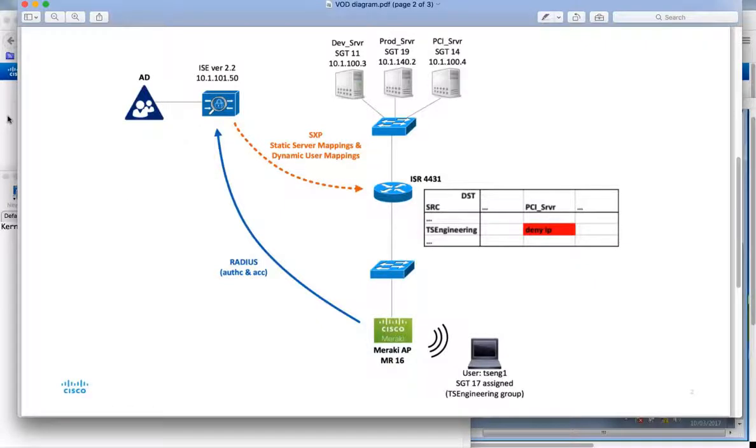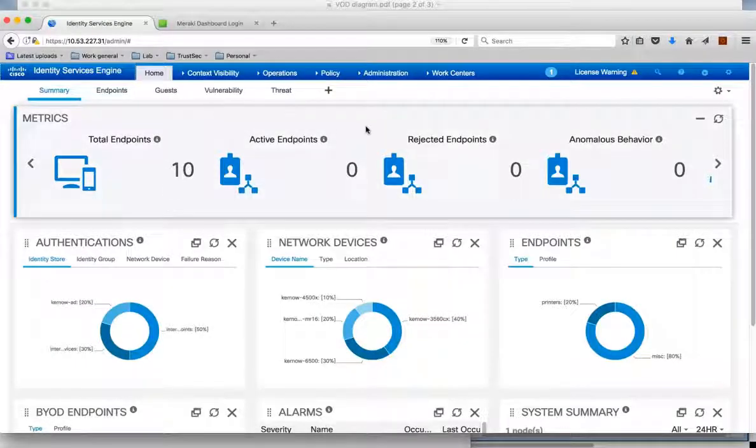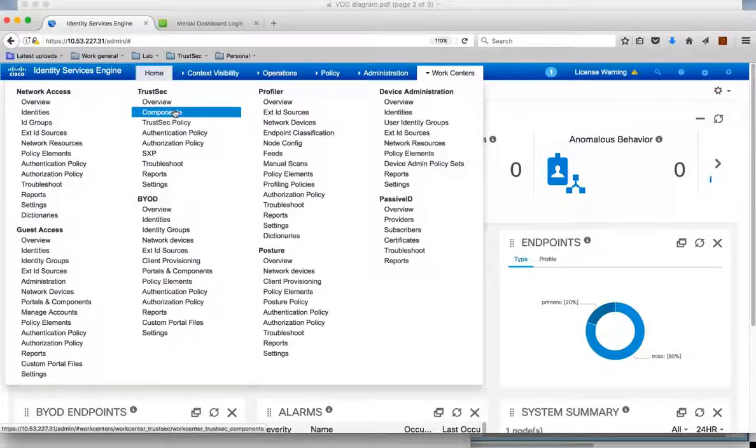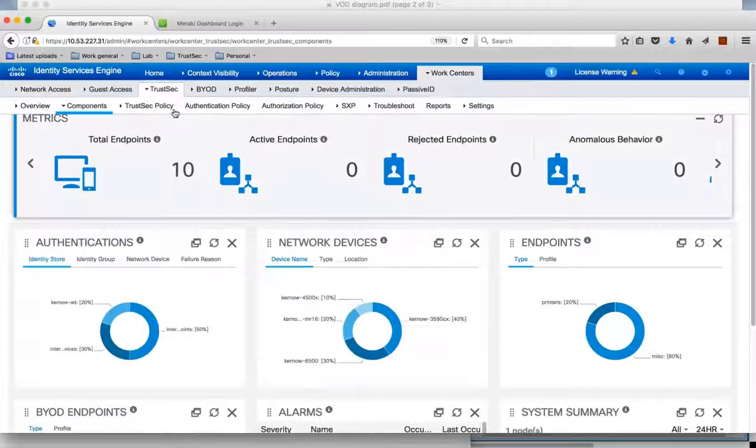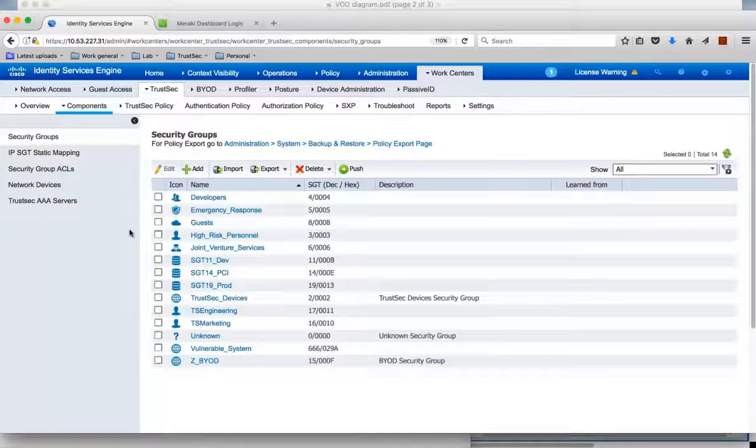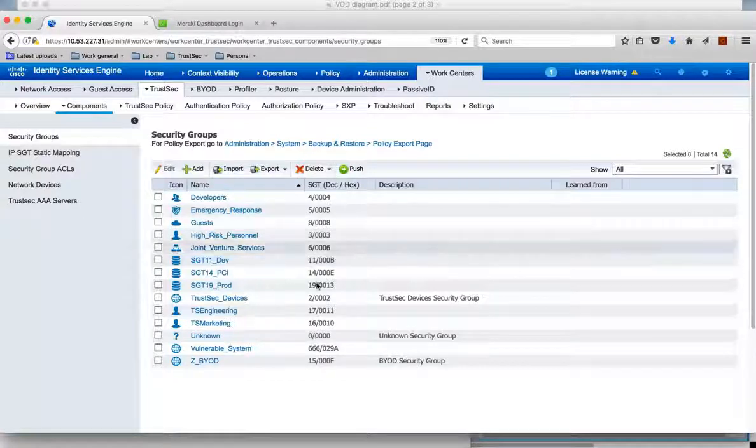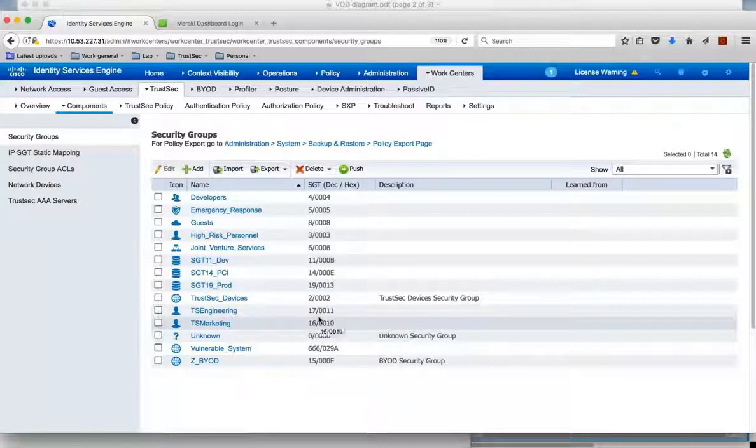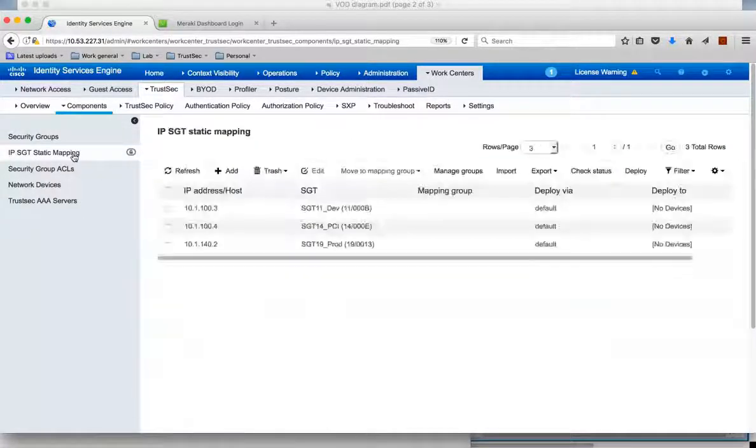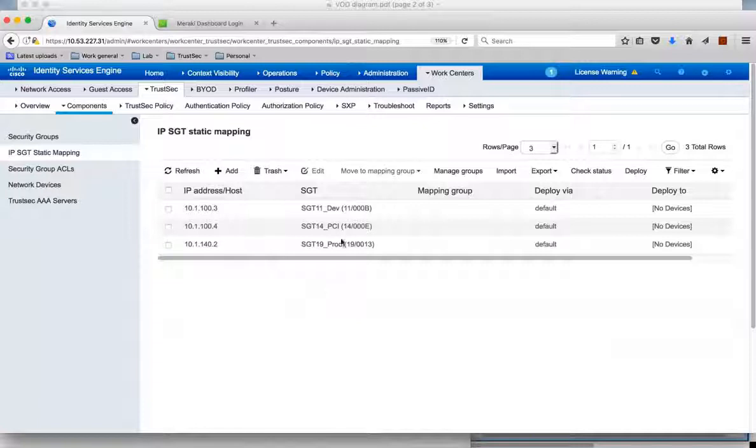So let's get over to ICE then and show some of this configuration. To start with we go to WorkCenter and on the TrustSec menu we can look at components. We have the security group tags. So this is where we have the security group name and the associated security group tag. Then on the static mapping this is where we configure the static mapping for the servers. So we have the IP address of the servers and the associated group that they're put into. Now once you configure this mapping it's put into the SXP database in ICE.